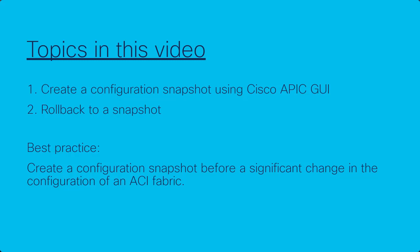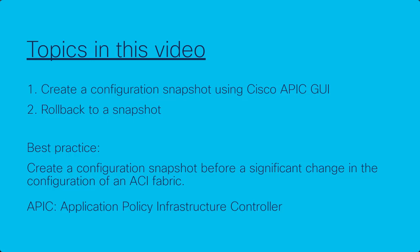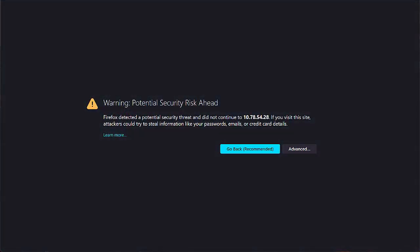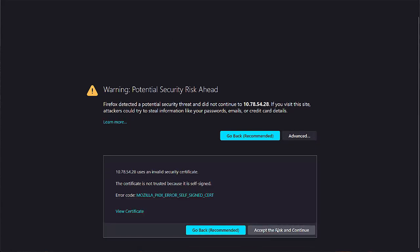First, open a new browser window and navigate to the management IP address of any of the active or primary APICs in the cluster. If you see a privacy warning on your browser, validate that you are navigating to the correct IP address. If you are, ignore the message and continue.